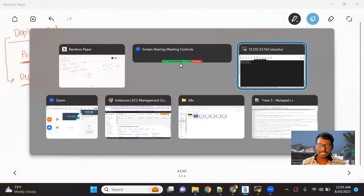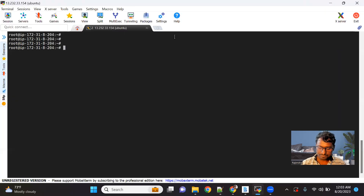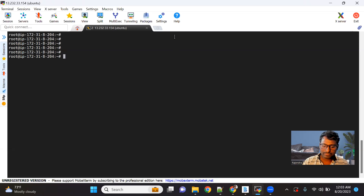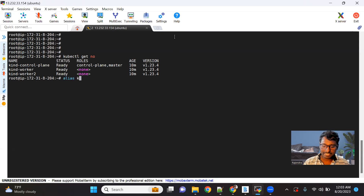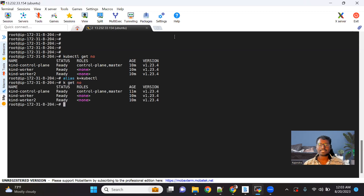Let's go back to the setup. I already have a Kubernetes cluster created. If I do kubectl get node, you can see I have a three-node cluster running perfectly fine. Instead of typing kubectl every time, I'm creating an alias for the kubectl command, so from here on I can simply use the alias.